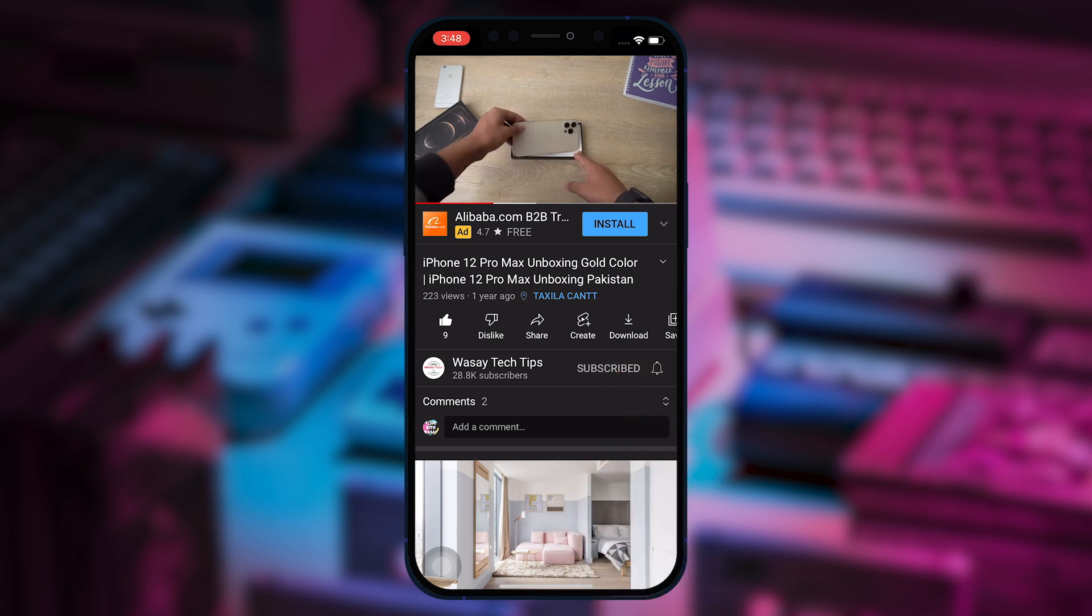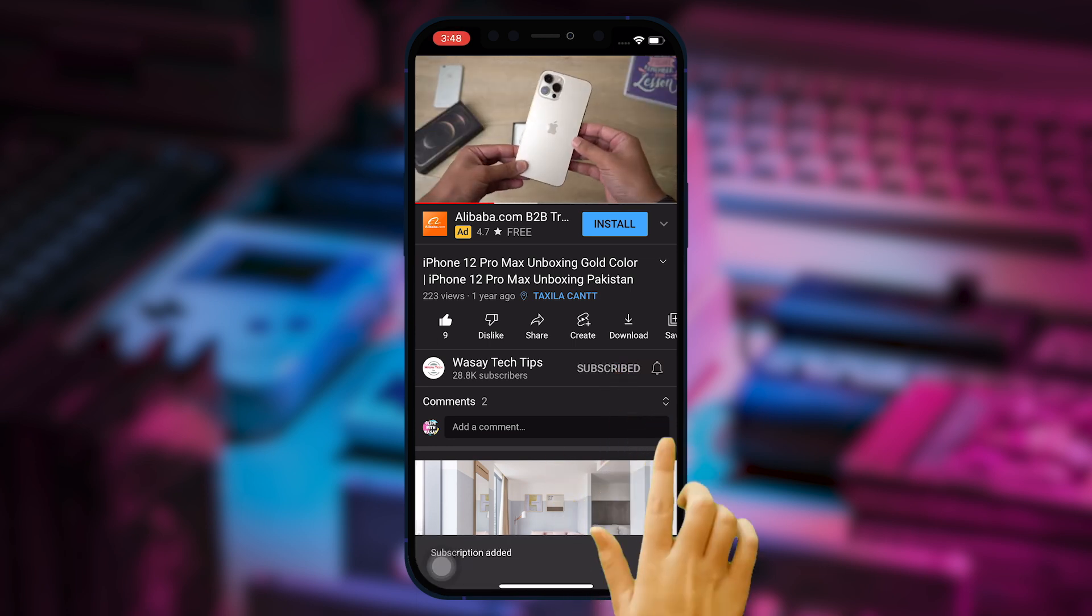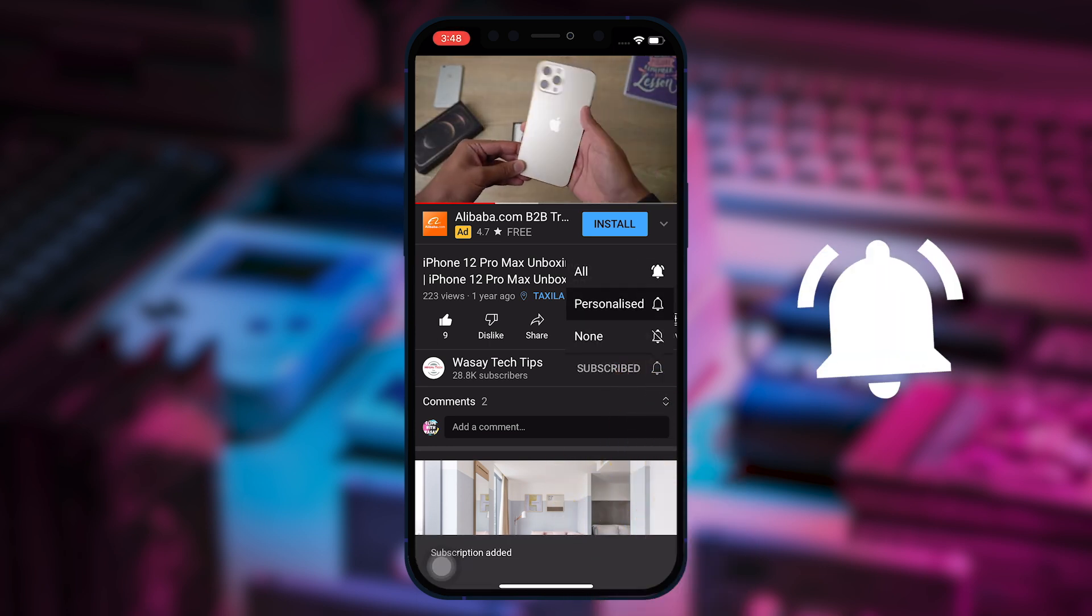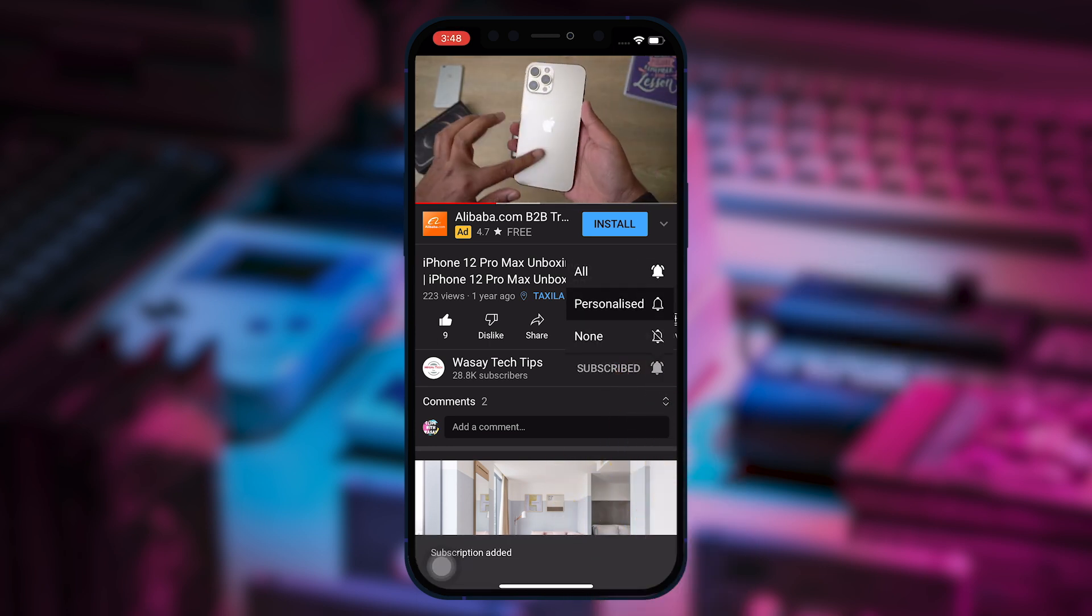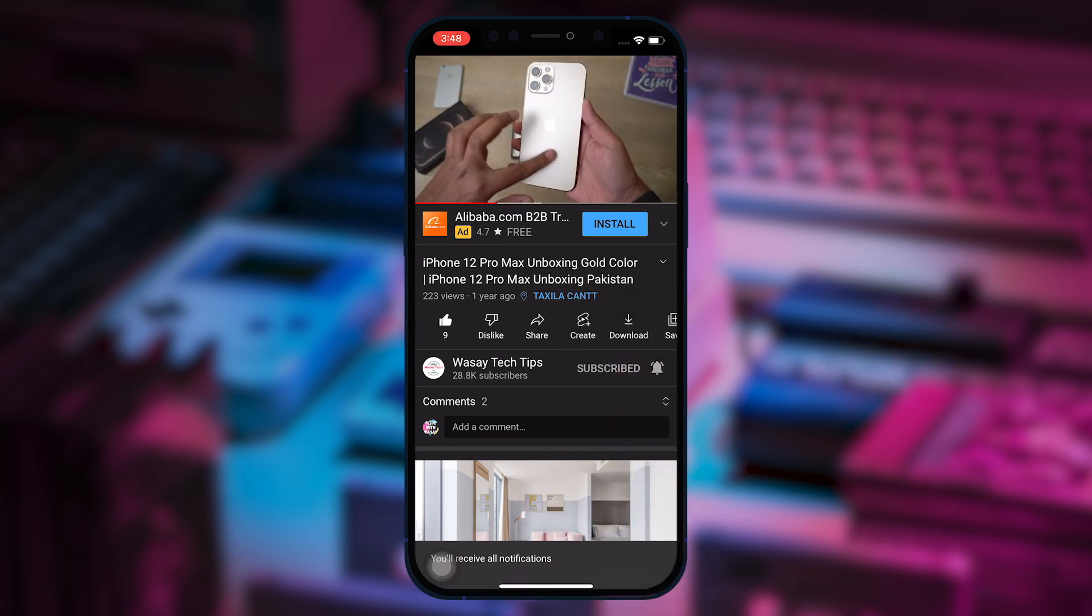Subscribe to this channel and press the bell icon to get notified for the latest tech videos. Hey what's up YouTube, this is Vase here and in this video I am going to show you how you can buy and deploy your VPS or virtual private server so that you can deploy your website or custom applications on the cloud using your servers. So let's begin the video.